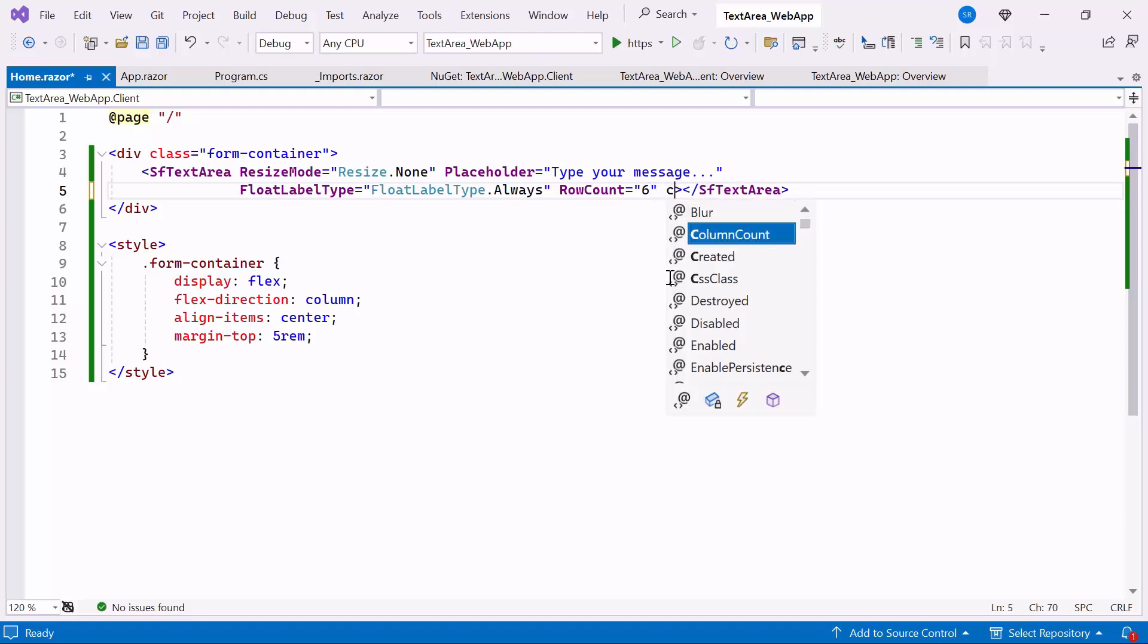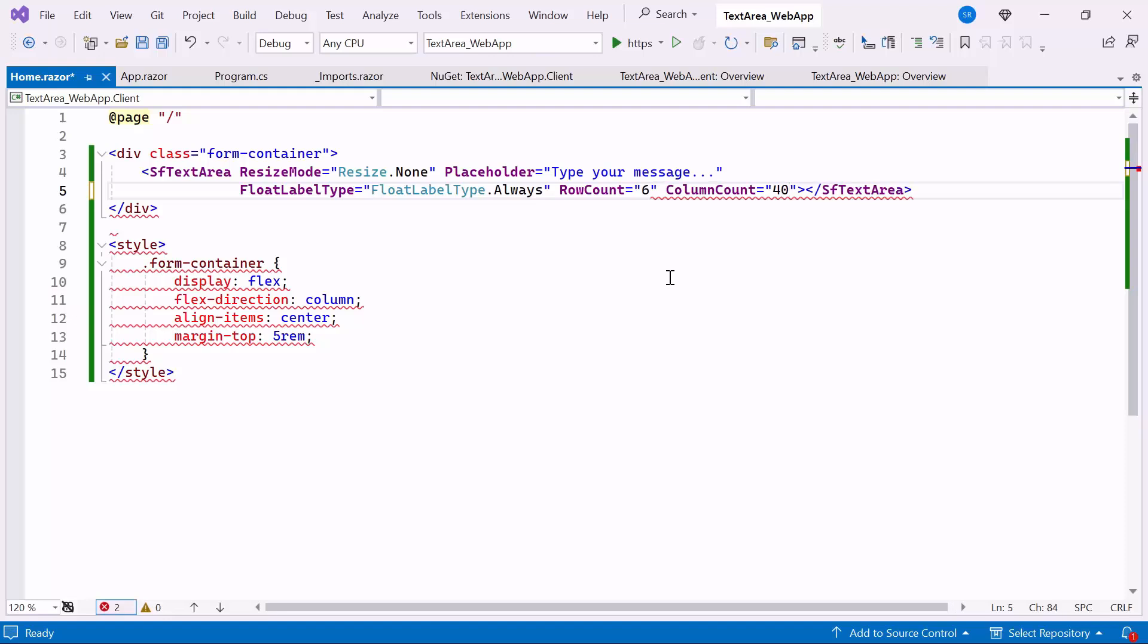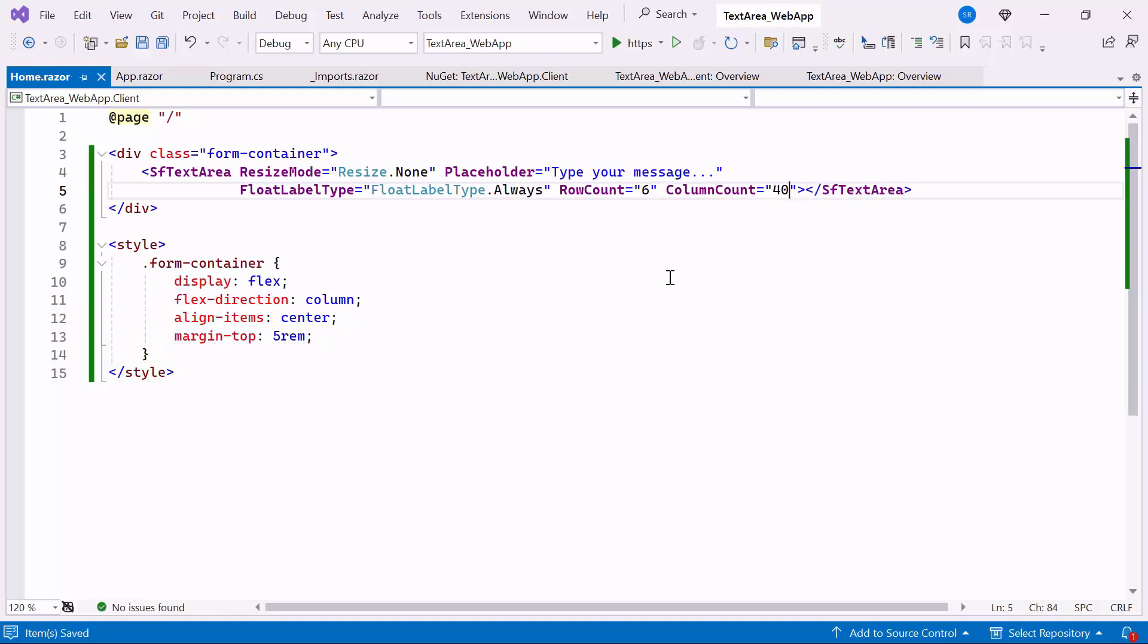Then, set the ColumnCount property to 40. This property specifies the visible width of the text area in characters per line, determining its initial width.